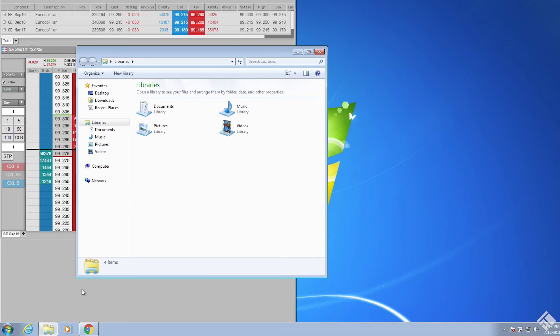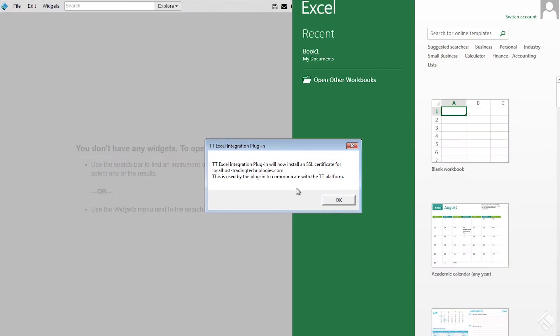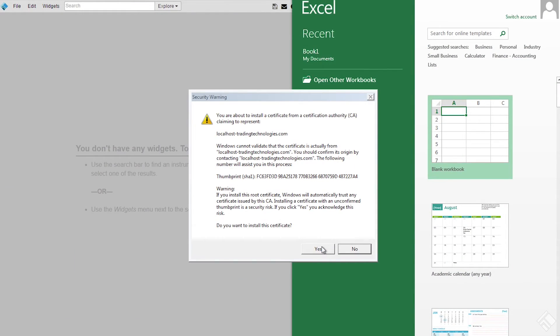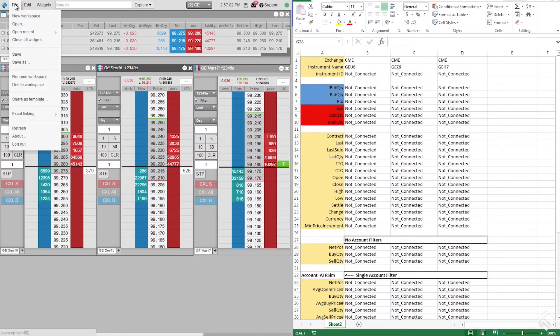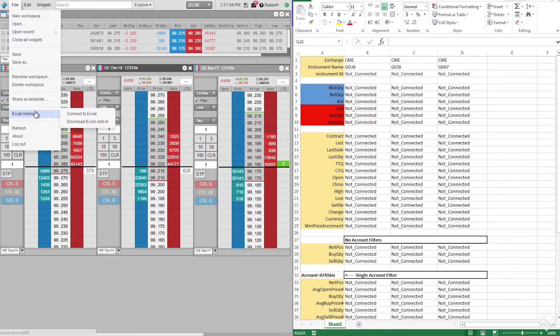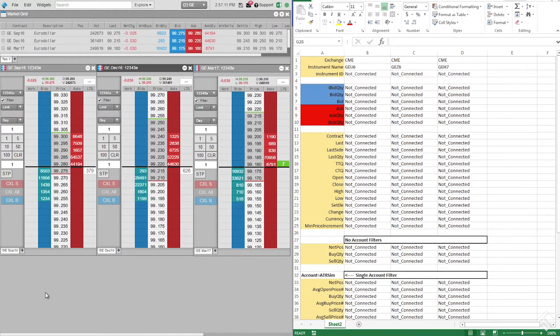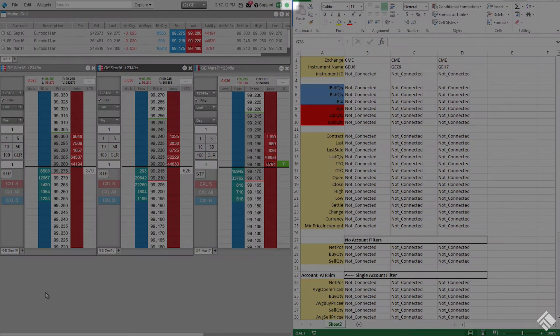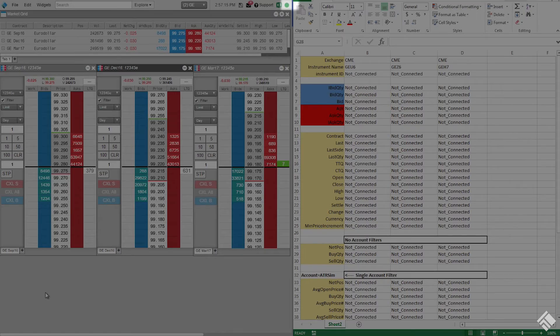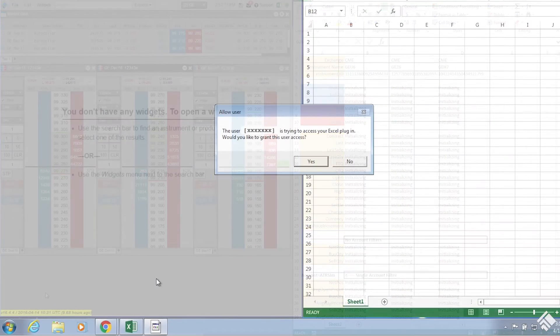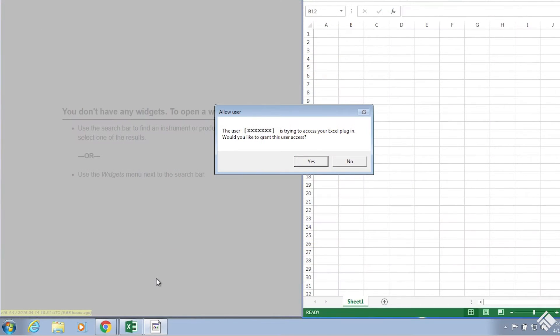The first time we connect a spreadsheet, we will be prompted to accept an SSL certificate. We then go back to the File menu in TT and click Connect to Excel. We should now see the Excel logo in the upper right-hand corner of the trading application.